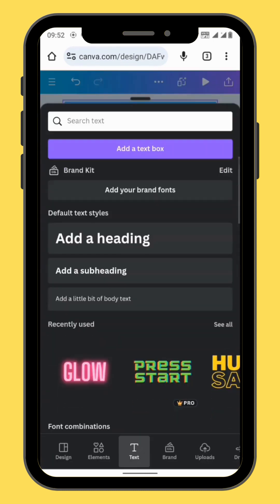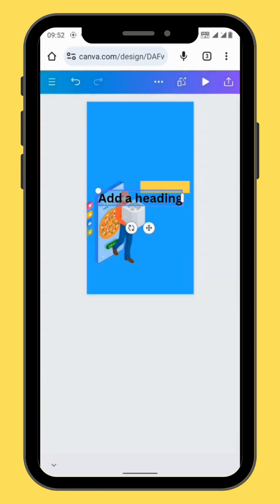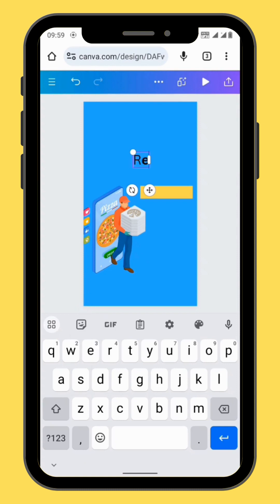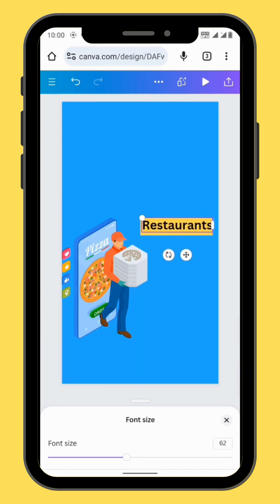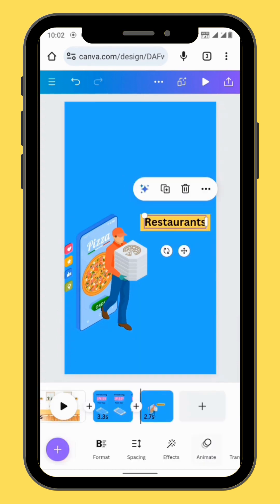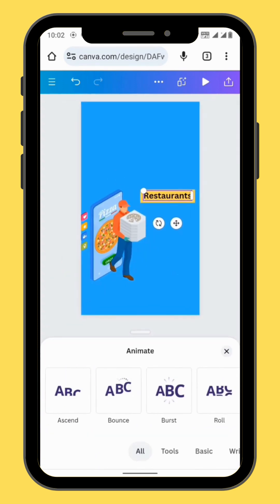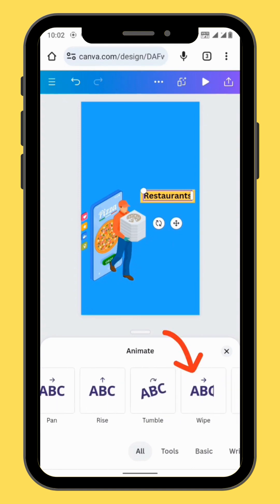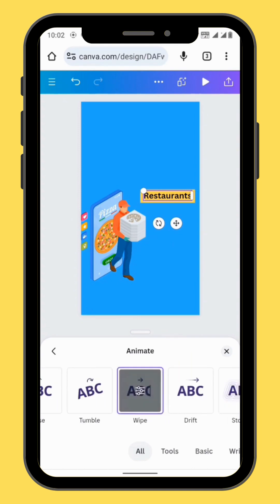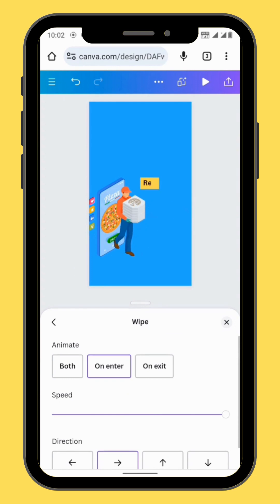Go to text, select your text box, and type your text. Resize your text so that it fits into the shape. Animate your text — go to animate and choose the wipe animation. Increase the intensity of your animation and set to both.